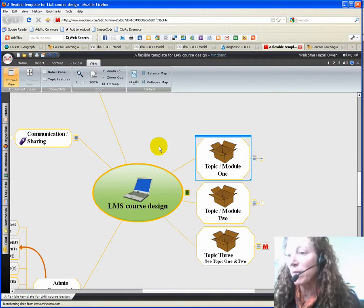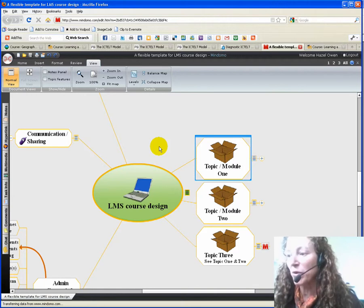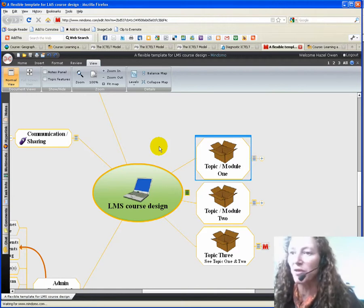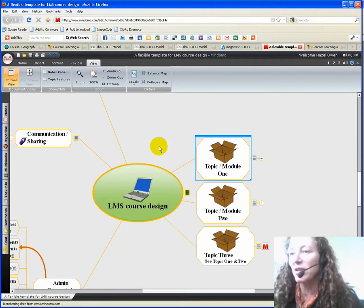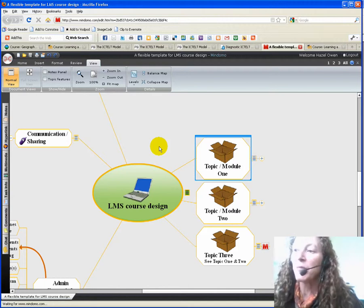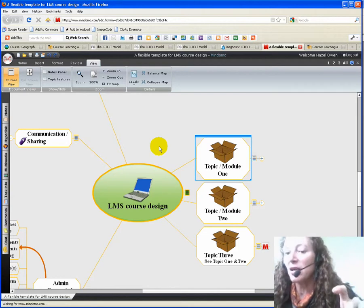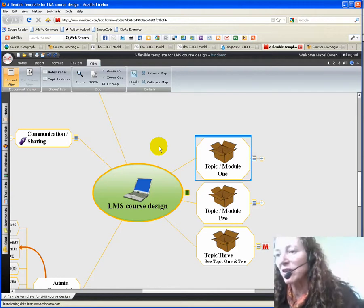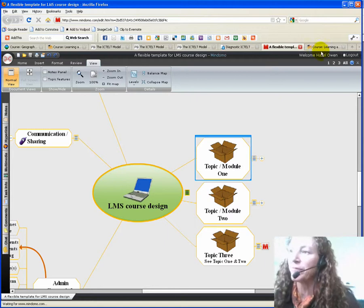And then start to think about how that's going to be structured within your own learning management system. Or if you're not using a learning management system, you could use this to, for example, design a course in Ning. The philosophies and the approaches can be quite similar.